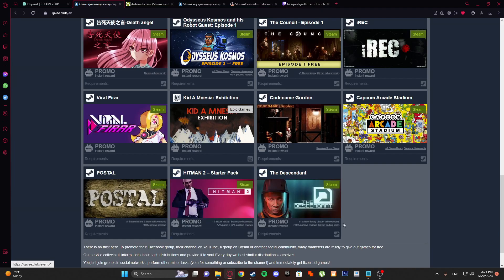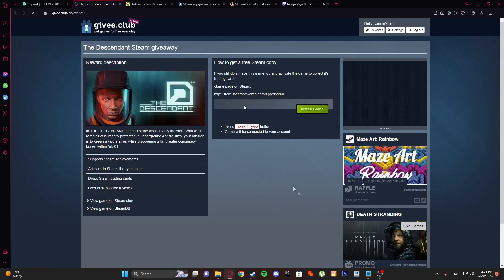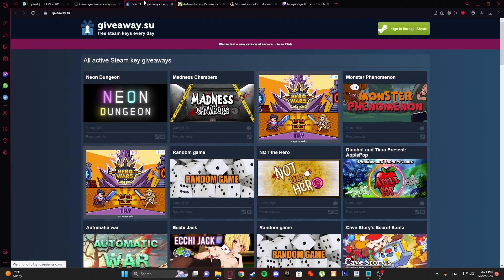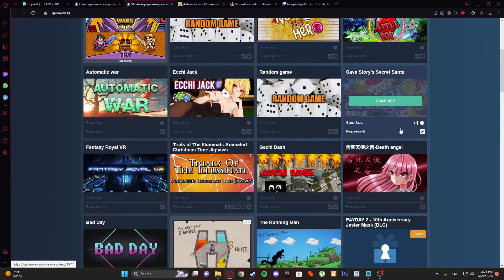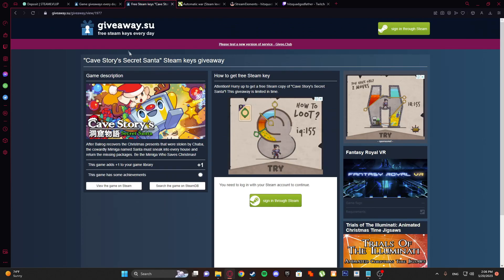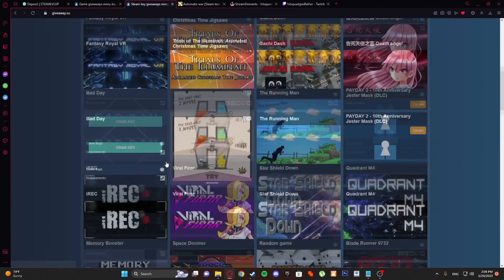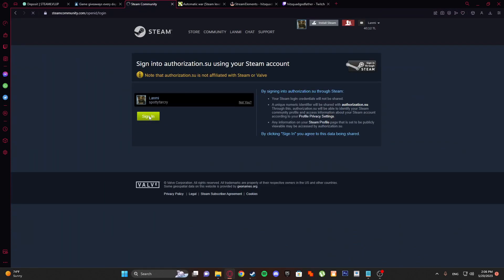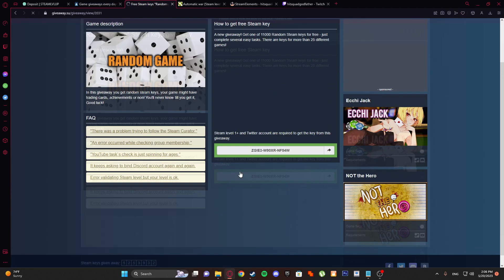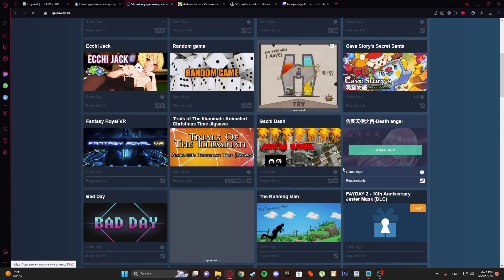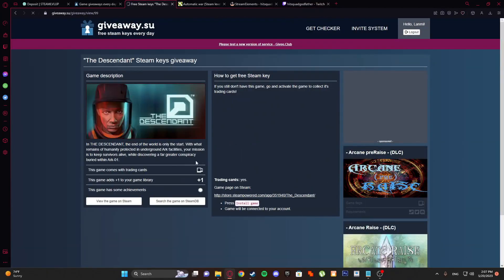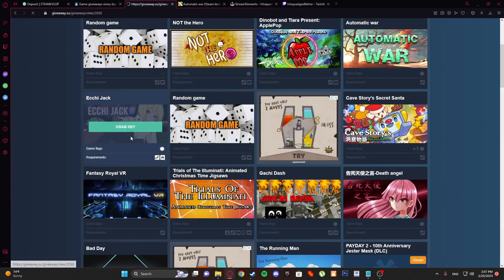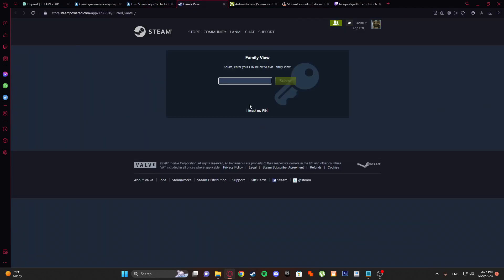With this game you can add one plus to your Steam library counter. This is a newer site and you can see what this game adds. We are going to login with Steam. We can apply for a random game. This game adds one plus to your library, so there is some steps like wishlist the game.